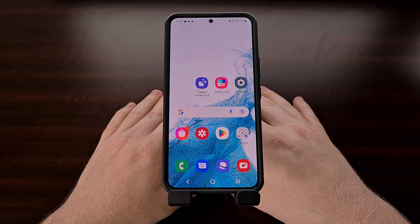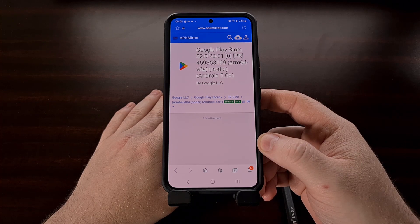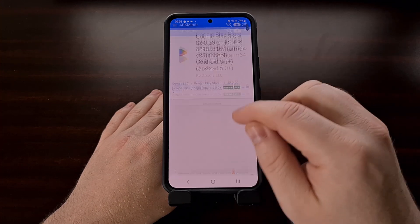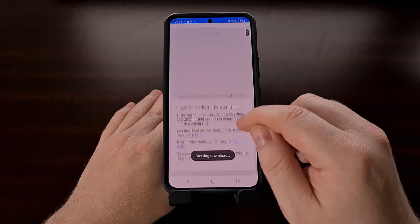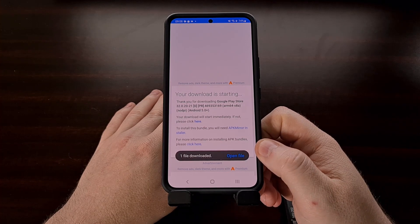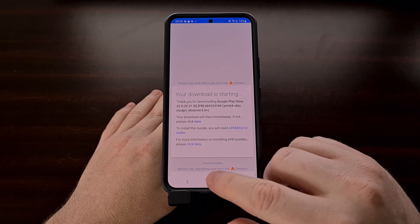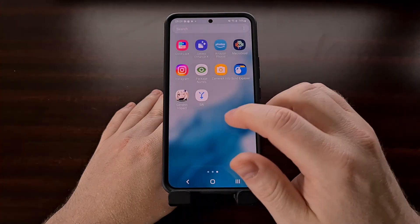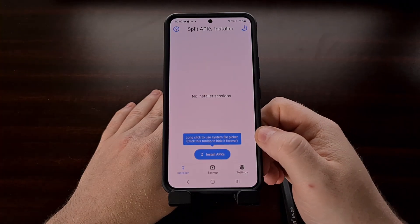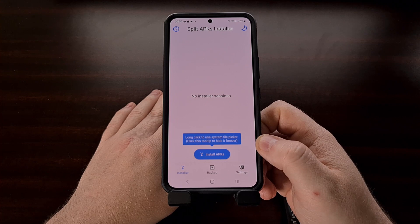Sideloading a newer version of the Google Play Store requires us to download that newer version from the web, and this can be done via websites like APK Mirror. I'll be linking to this page in the video description as well. Once downloaded, the application needs to be installed with a special application because it is a split APK, and as you can see it is bundled with many other versions of the app. So we're going to be using the split APK installer application, which I'll be linking to in the video description as well, to manually update the Google Play Store application.